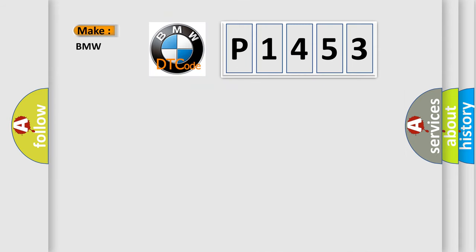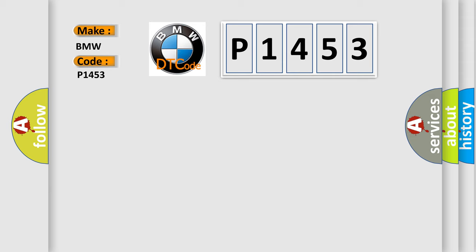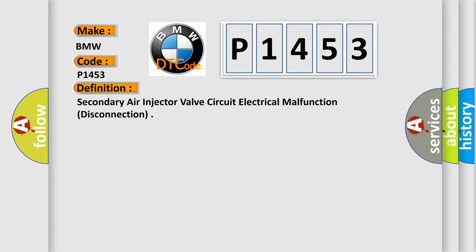So, what does the diagnostic trouble code P1453 interpret specifically for BMW car manufacturers? The basic definition is secondary air injector valve circuit electrical malfunction disconnection.